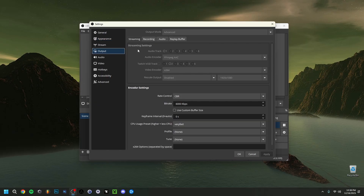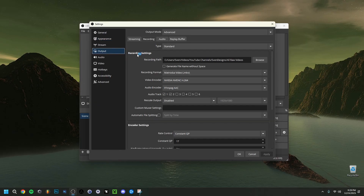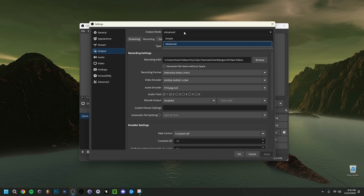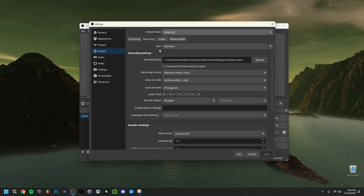Going to the Output tab, then the Recording tab — first make sure Output Mode is set to Advanced, which gives you more options. Also make sure Type is set to Standard. The Recording Path is where your recordings will be saved; click Browse to choose where you want your videos to go, and every time you finish recording it will go to that folder.